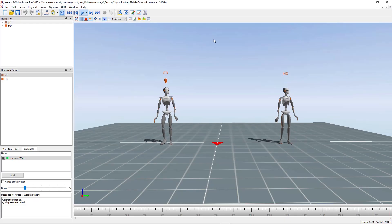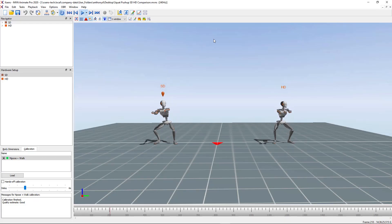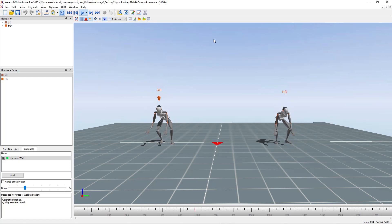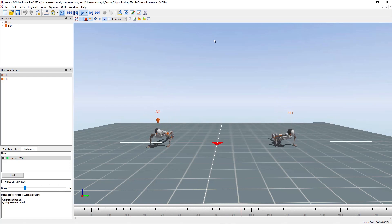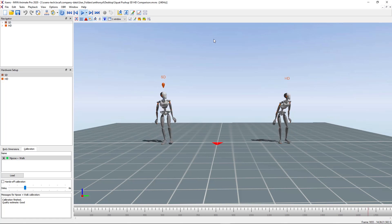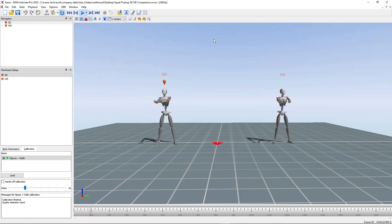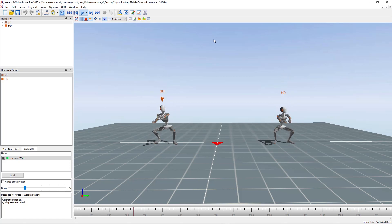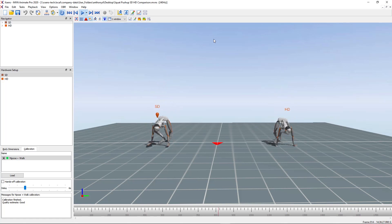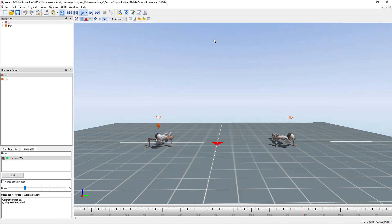HD reprocessing is a key feature within MVM. This allows you to clean up and enhance your recordings without the need for manual work. When you want the best data possible to work with, always HD reprocess before exporting your recordings.